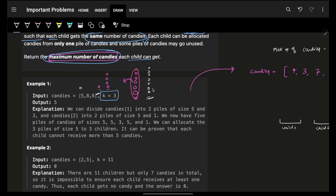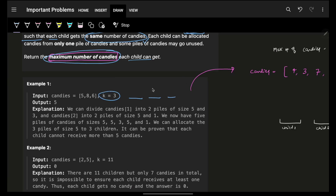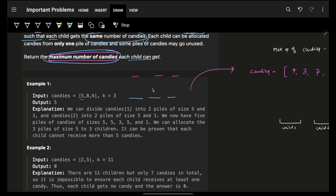Let's take an example. I have to give to three children, so make three blocks. Your task is to get the maximum number of candies, but all of them should get equal number. I can try eight candies — obviously the other two cannot get eight. Try seven — I can give seven to one but not the others. Try six — I can give six to the first child, six to the next, but the third will be empty. Let's try five: I can give five to the first, five to the next, and five to the next — yes! Three will be left, one will be left, but I can still give five candies to three children. That is the maximum number of candies I can give. Answer is five.